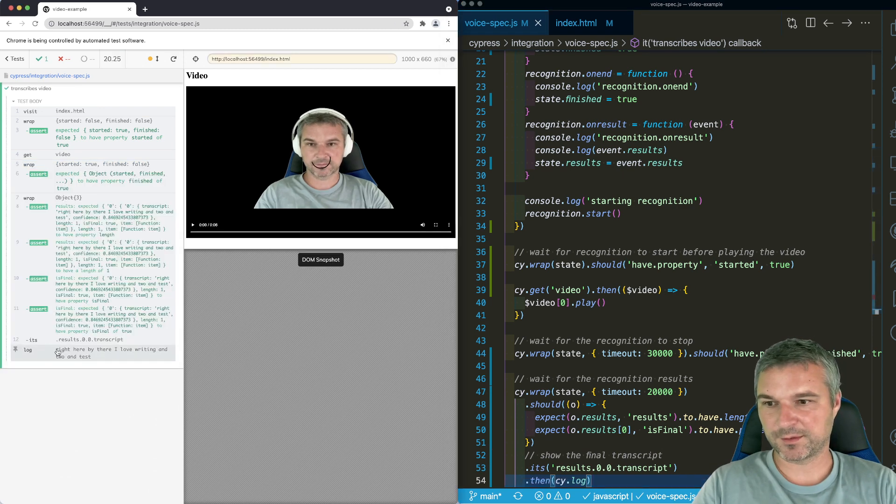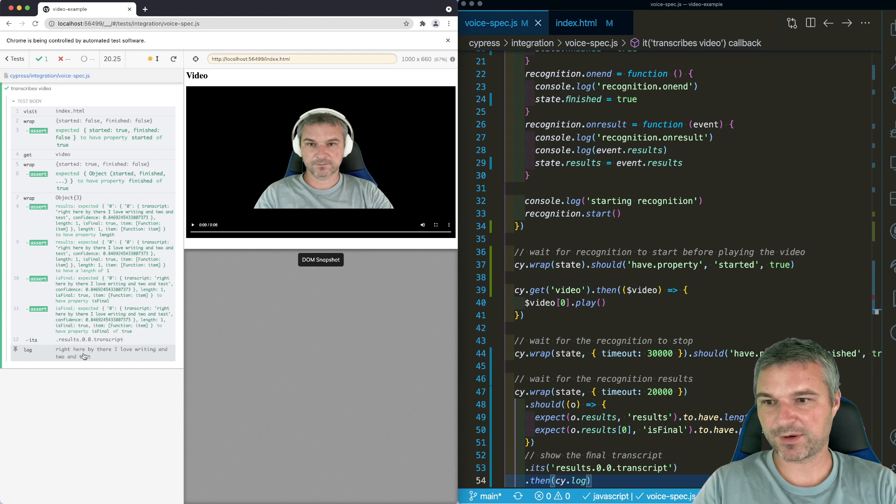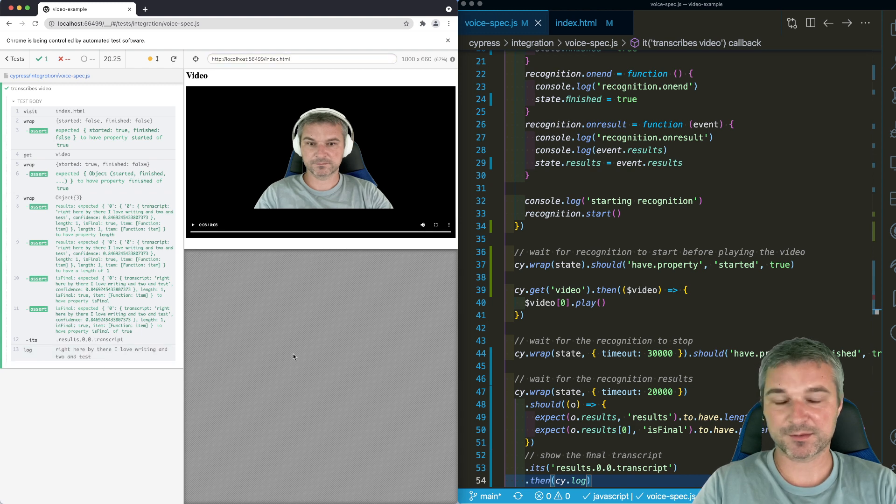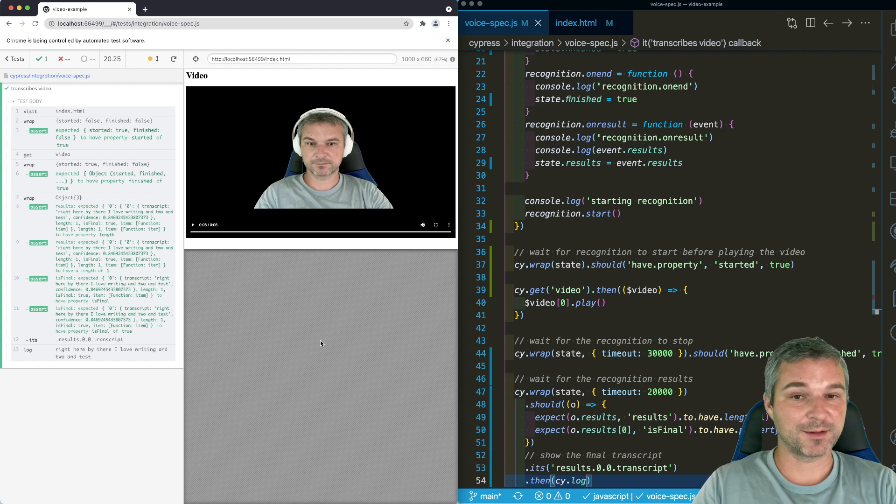Perfect. Instead of hi there, it says right here. I love writing end-to-end tests. So it's still a little bit imperfect.